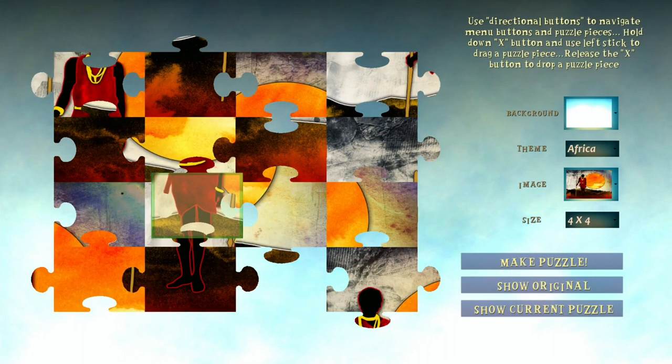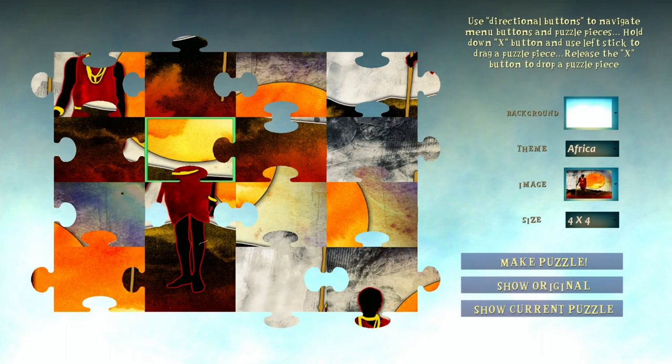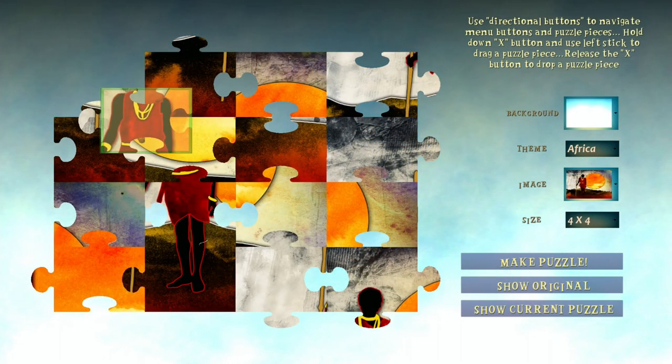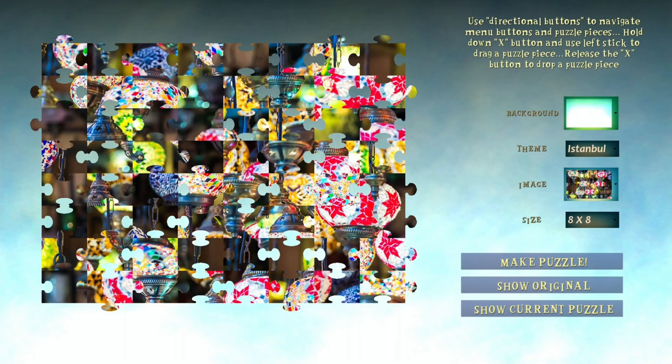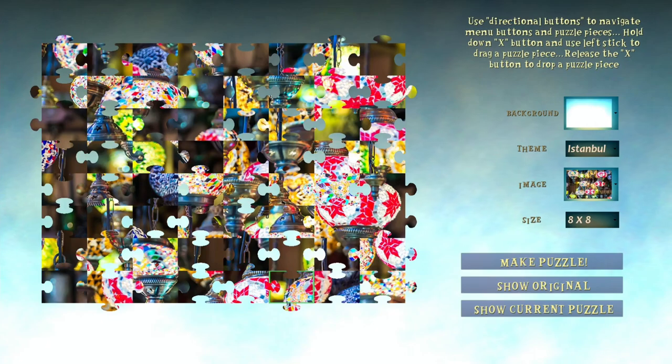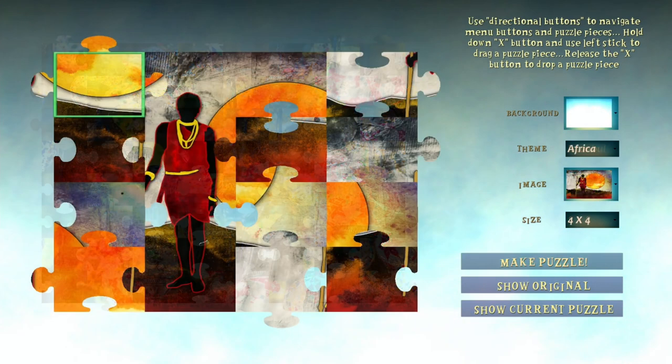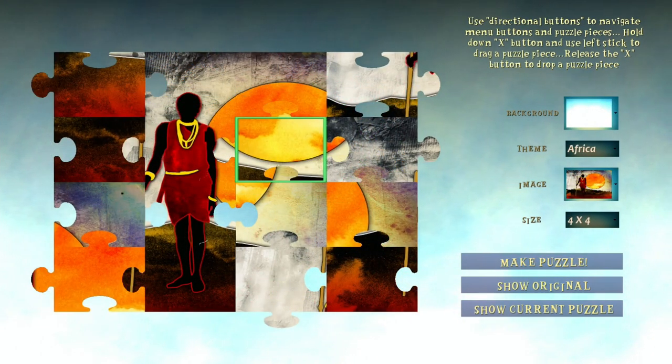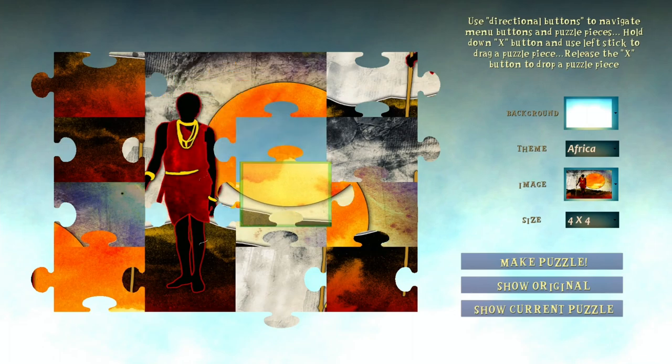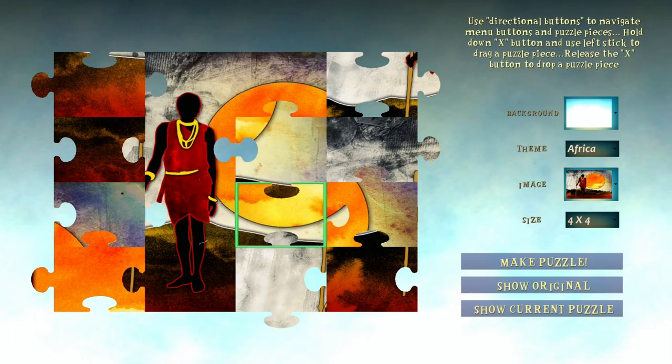You can choose between a lot of different images and it's also possible to change the size of a puzzle. But of course, if you want the platinum as fast as possible, I highly recommend playing the puzzles on the smallest size. You should be able to complete a puzzle within one minute.